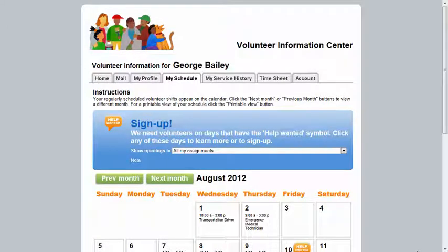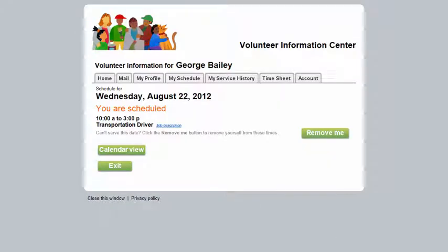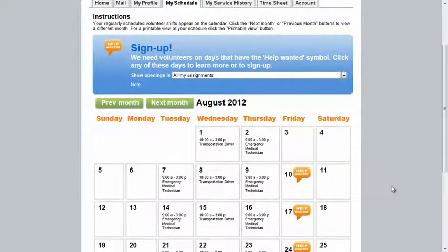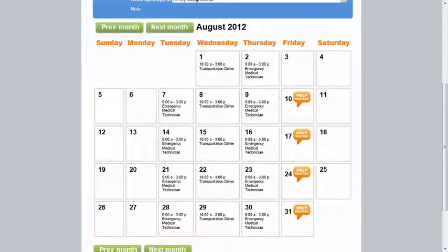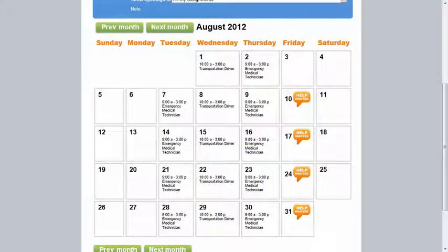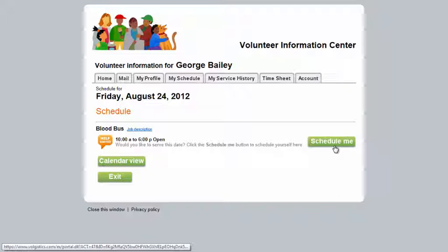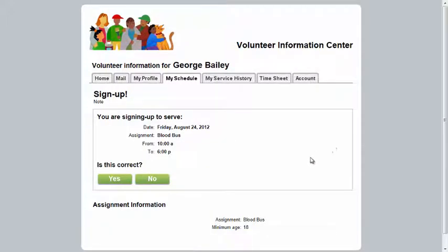The My Schedule tab allows you to view your schedule in either a monthly calendar view or a daily view. All of your scheduled shifts will appear with black text showing the time, the name of the assignment, and any notes for that shift. These orange Help Wanted balloons appear on days that have opportunities for you to serve. Click on any of these days to see more details, and if you would like to fill one of the available shifts, click the Schedule Me button and confirm your choice.